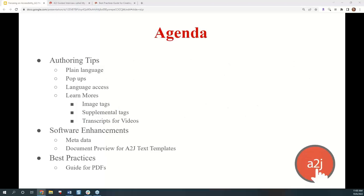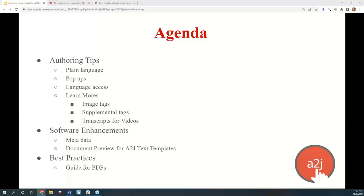Today's focus on accessibility is broken down into three main sections. We'll talk about authoring tips, including plain language, pop-ups, language access, and Learn Mores, including how to add image tags, supplemental tags, and transcripts for videos. We'll discuss software enhancements, things the A2J Author Development Team has done to make the A2J Viewer more accessible, including behind-the-scenes metadata and our new document preview for A2J text templates. Finally, I'll talk about the best practices guide that I created for PDF accessibility.